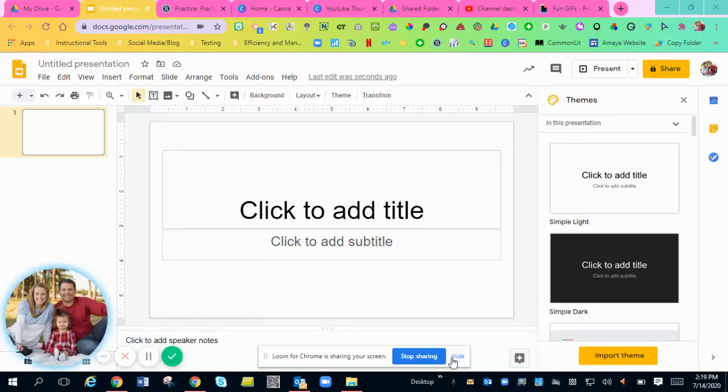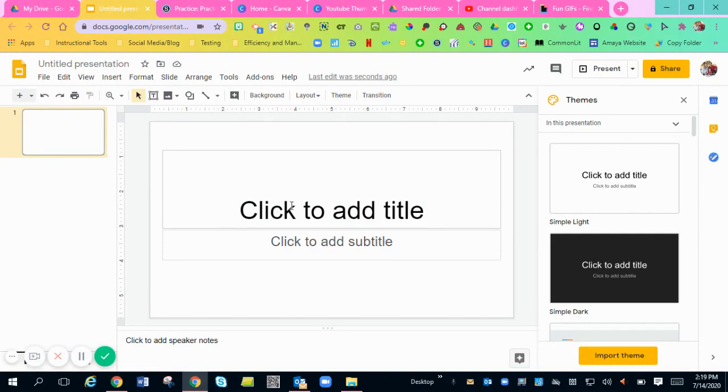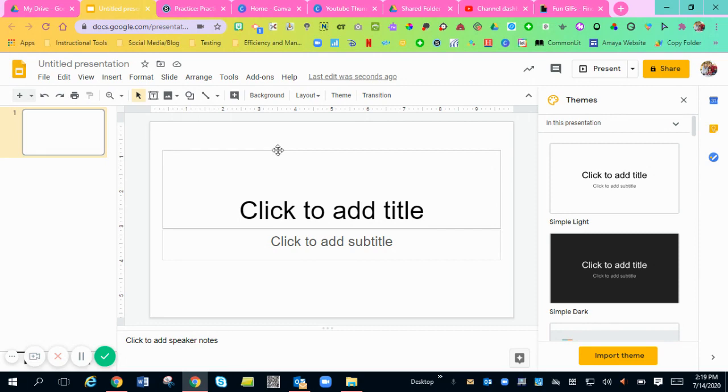Hi, everyone. So I'm going to show you how to add some fun GIFs to your slideshows so that way you can add some fun, interactive things for students to see.